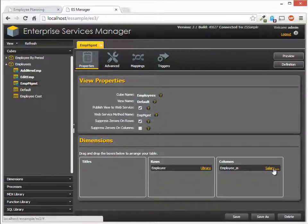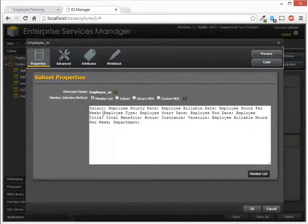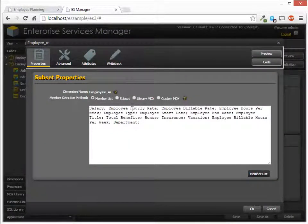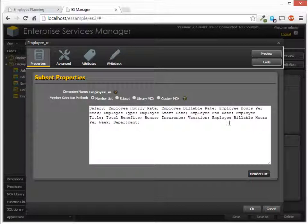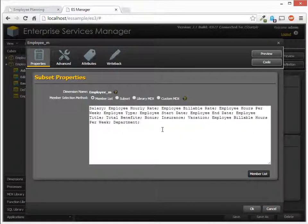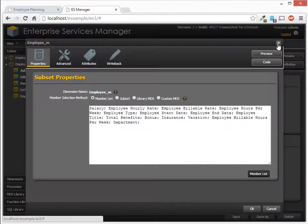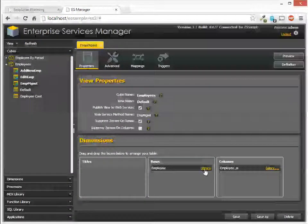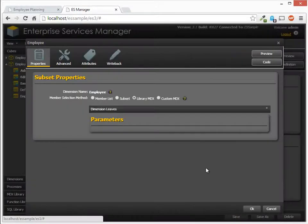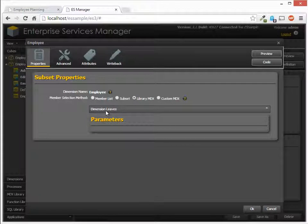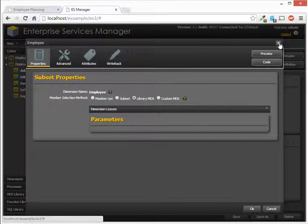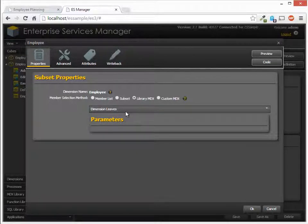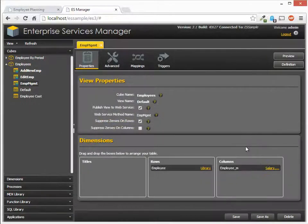Let's take a look at the columns that we're going to be displaying. So it's going to be salary, employee hourly rate, and so forth. So these are what's going to fill in the content to the grid. And then the rows will have the leaves of the employee dimension. So what we'll be displaying will be the actual employees, not the breakout or the aggregates that are contained within those employees.